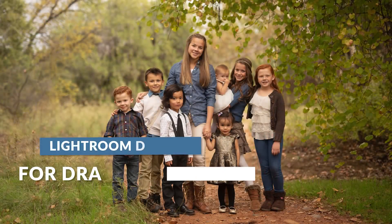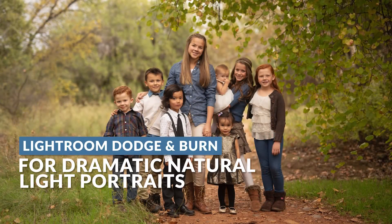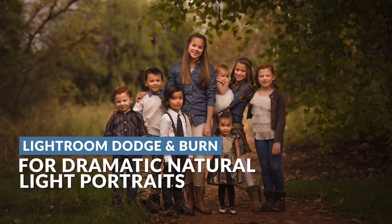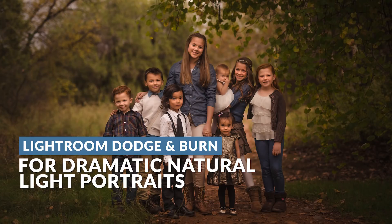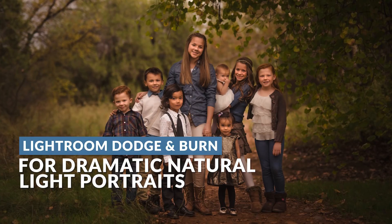So I want to show you guys how to efficiently dodge and burn directly inside of Lightroom. I'm going to break this video out into three specific parts. First, we're going to dive straight into the actual technique of localized dodging and burning so you understand how it works.